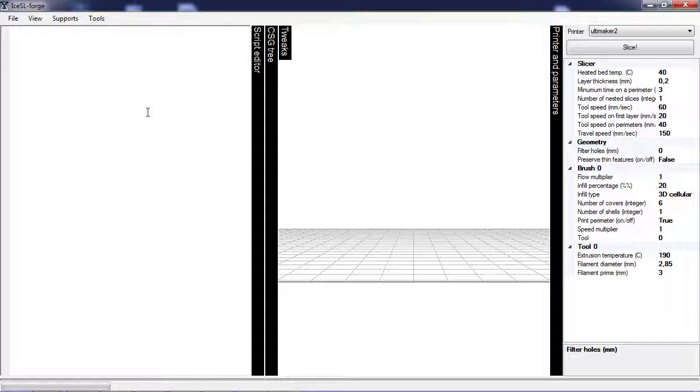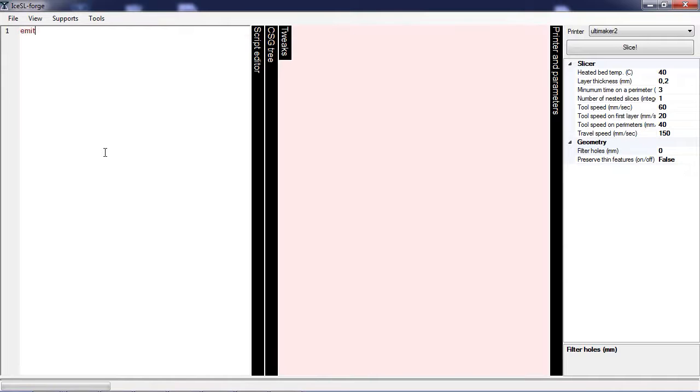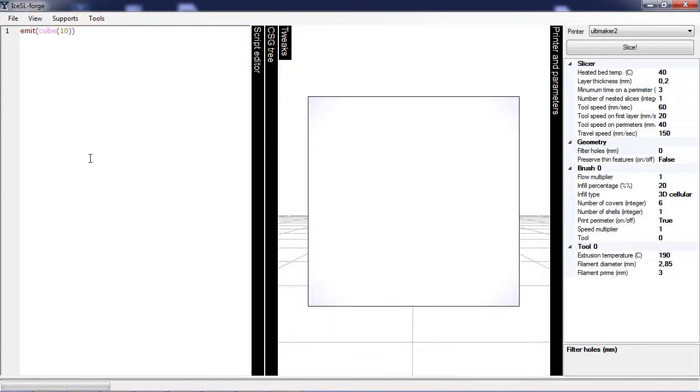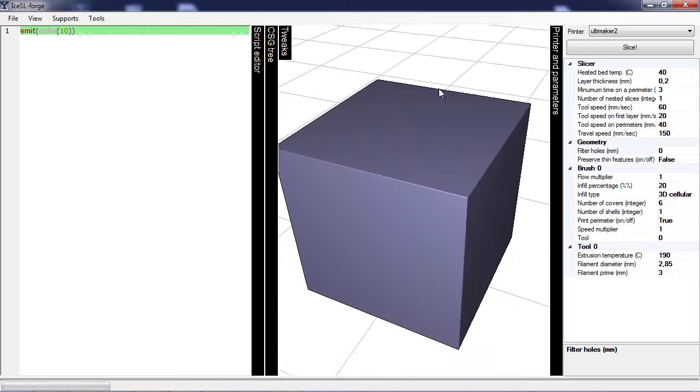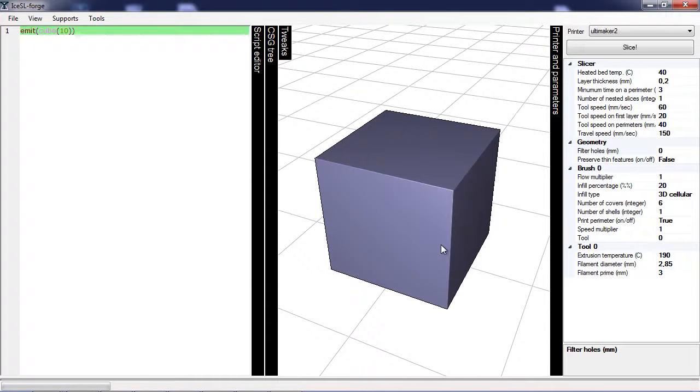This video is a quick tutorial to the new interface of ISSL. On the left you have the script editor in which you can directly start typing in a script. Here I created a 10mm cube that appears in the 3D view in the middle.